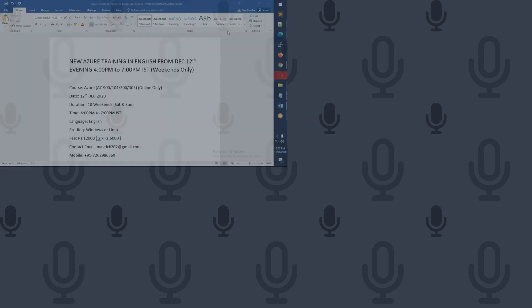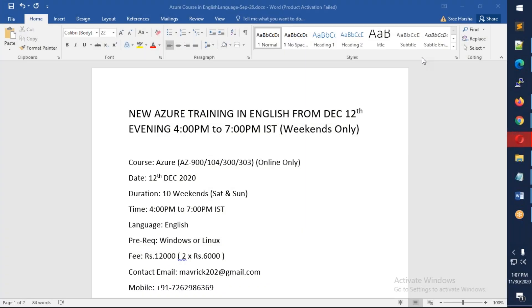This conference will now be recorded. Hello friends, good afternoon. This is an announcement for our new Azure training batch in English.